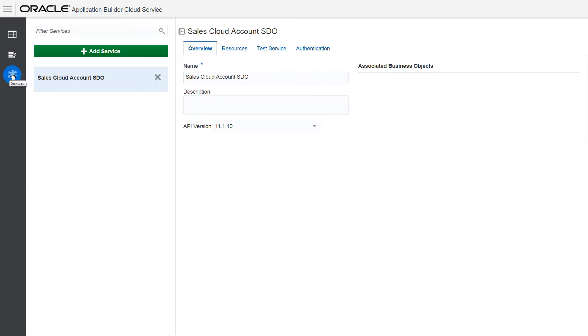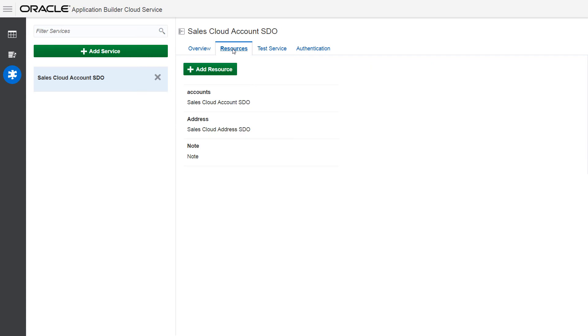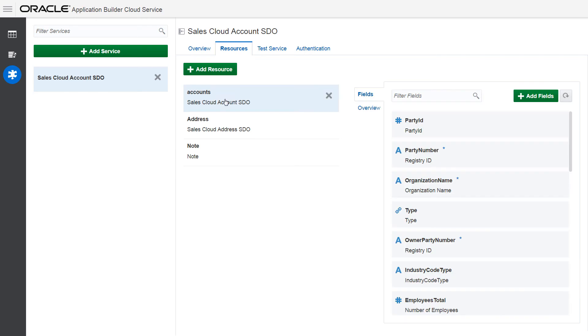Use the Services tab if you want to make changes to the resources and fields exposed by the business object. You can add resources and add and remove fields.